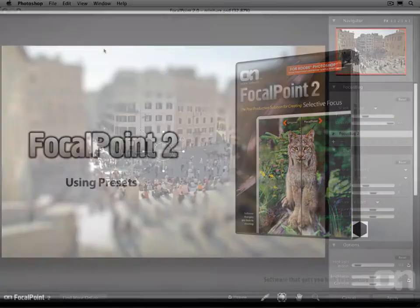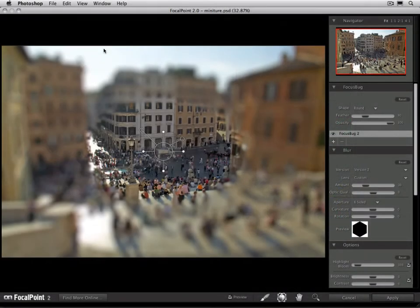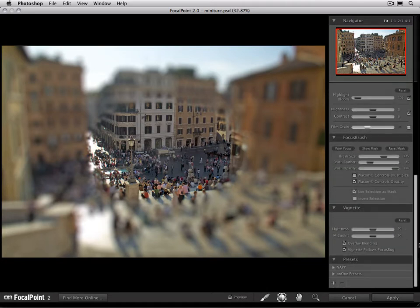Presets are a powerful way to use Focal Point. They allow you to save all of your settings, including focus bugs and their relative size and shape, into a preset that can be applied quickly. You can apply it here inside of Focal Point, but you can also apply it from the On One menu or the On One panel inside of Photoshop, or inside of workflow applications like Adobe Photoshop Lightroom or Apple's Aperture.